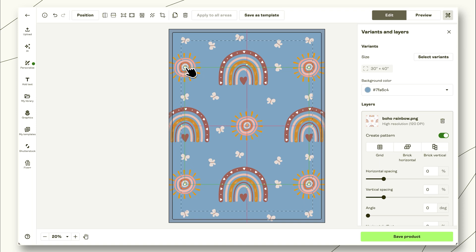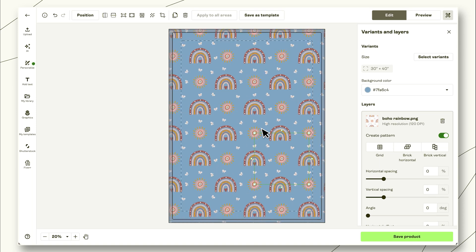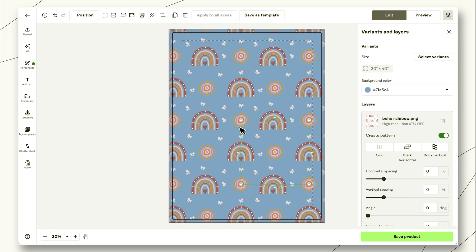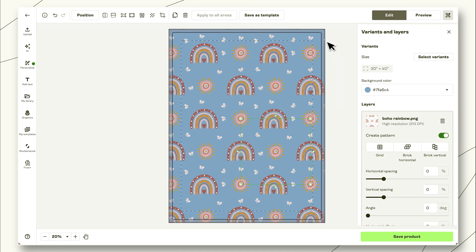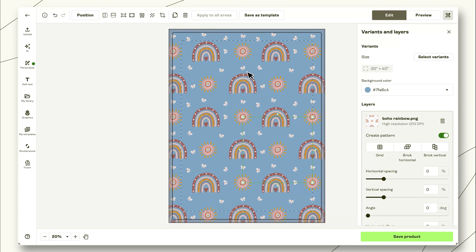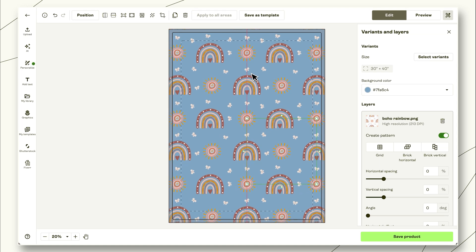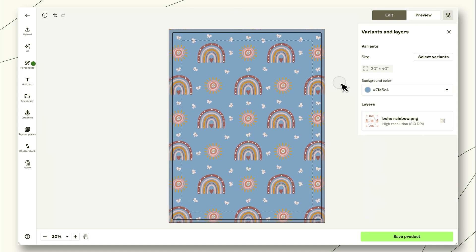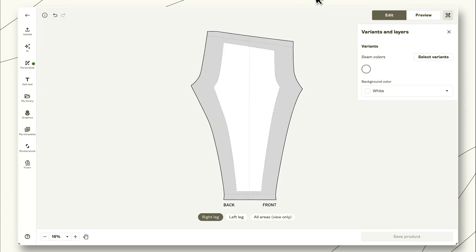Now we can simply click the pattern button up in the top toolbar, or we can toggle on Create Pattern right here. And we can see that we still have that seamless pattern. Now we can change the size. We can have more rainbows. We can have less rainbows. I like to look at the edges here as well to see that something isn't totally weirdly cut off. So this looks good to me. Let's go ahead and preview this. And while this is loading, let's go ahead and do that floral pattern.